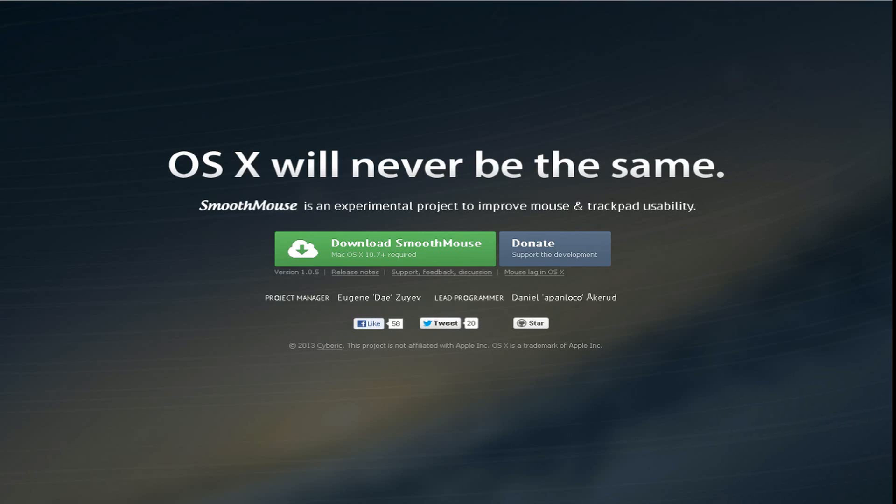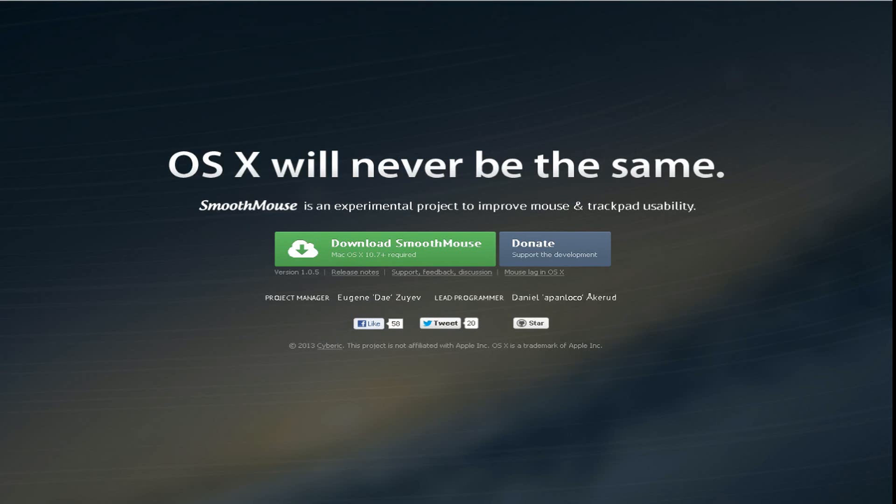But this is all fixed, not by Apple, by some independent developer. We're looking at smoothmouse.com. Let me tell you, I tried it out, this thing works awesome. It's free. After I install this, tweak the settings, and the trackball mouse feels great, feels just like Windows. Well it's a little different, but it's close enough.